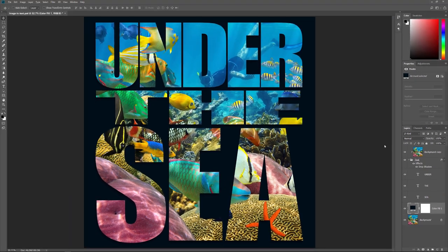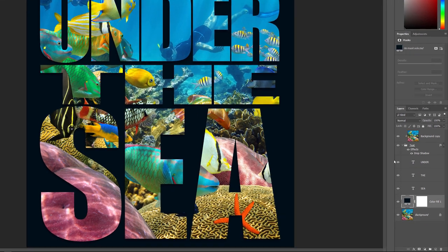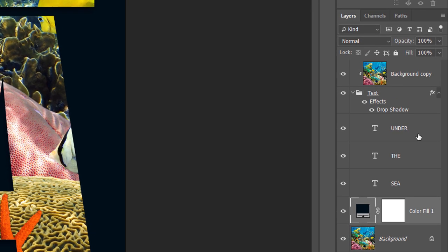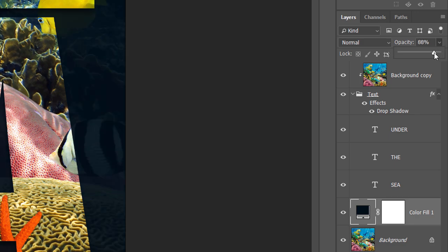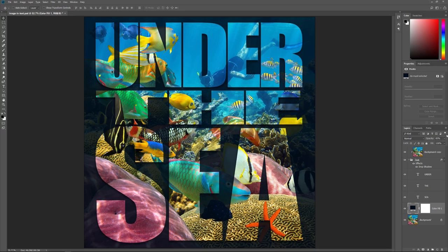Finally, one more way we can customize the effect is by adding some transparency to the background color so that some of the original image shows through. We can do that just by lowering the opacity of the Solid Color Fill layer. Make sure the Fill layer is selected. You'll find the Opacity option in the upper right of the Layers panel. The more we lower the opacity from its default value of 100%, the more the image will show through the background color. I'll lower mine to 85%. And there we have it!